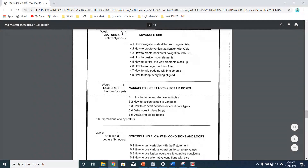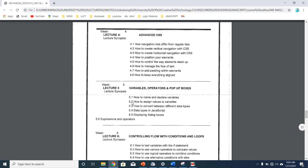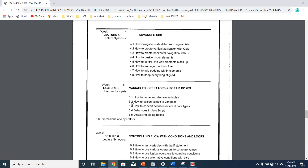Good morning. Today we'll be talking about variables, operators, and pop-up boxes. We'll learn how to name and declare variables, how to assign values to variables, and how to convert between different data types. Data types in JavaScript and displaying dialog boxes. This is part of our lecture 5. Our next lecture will be lecture 6, which is controlling flow with conditions and loops.